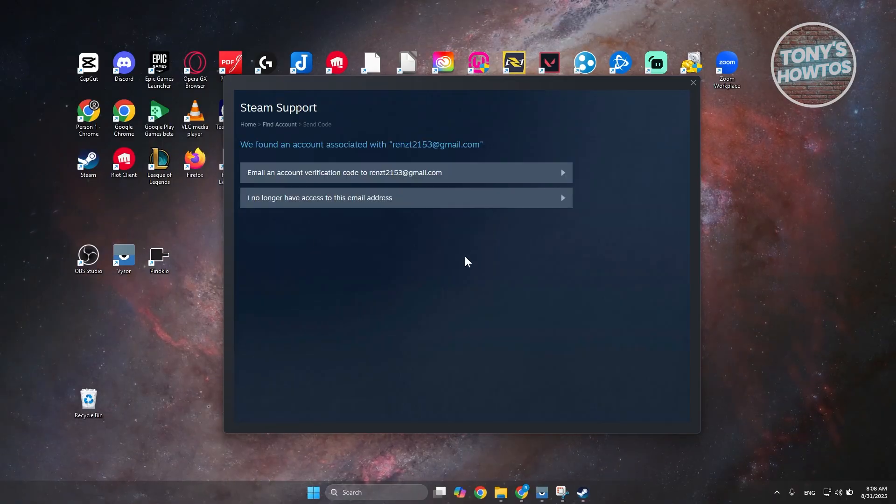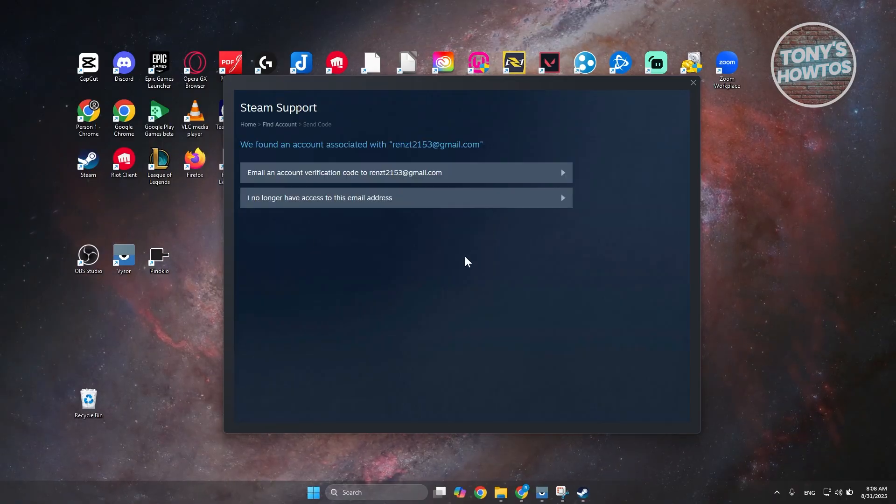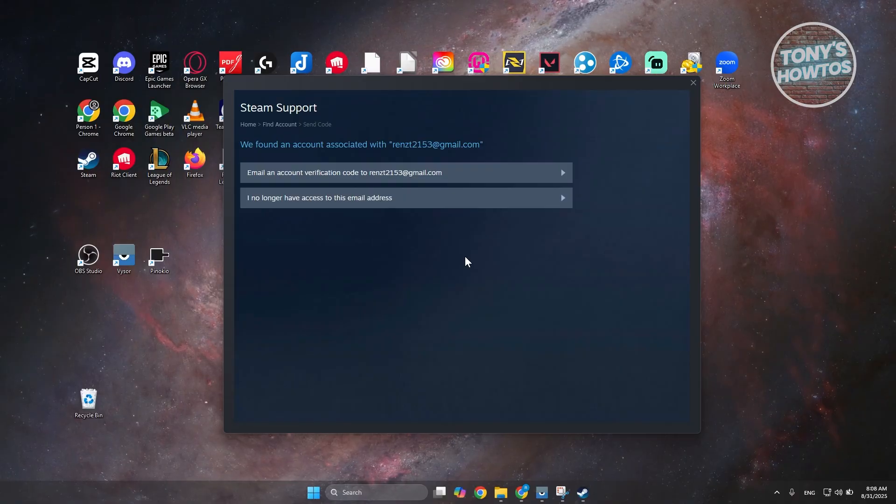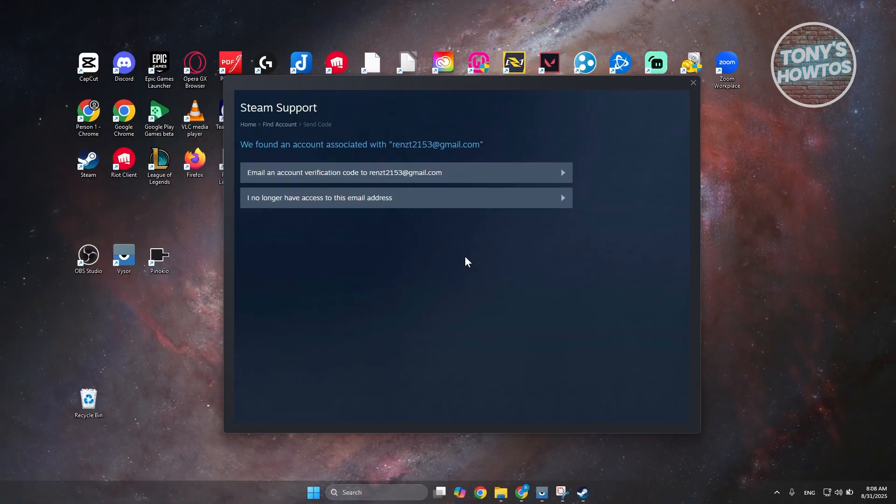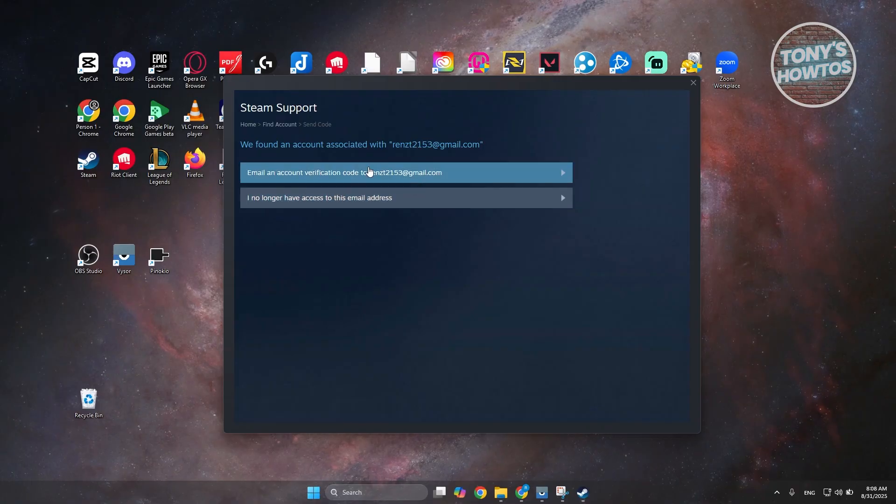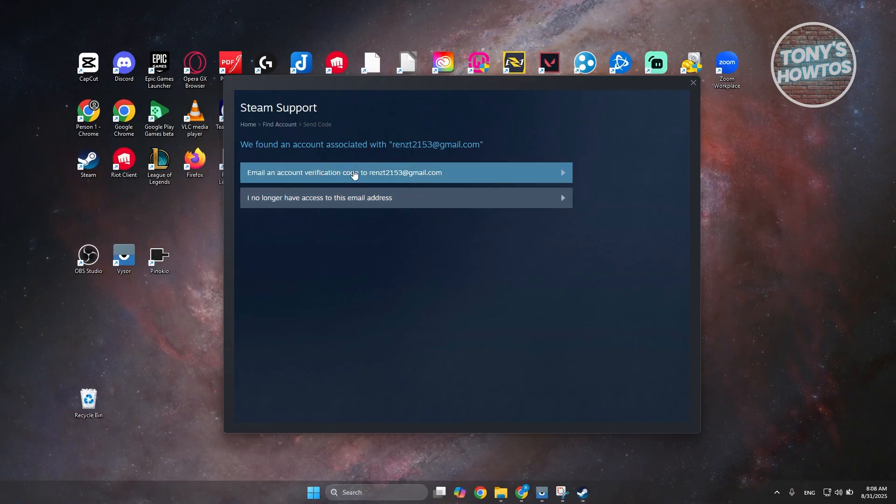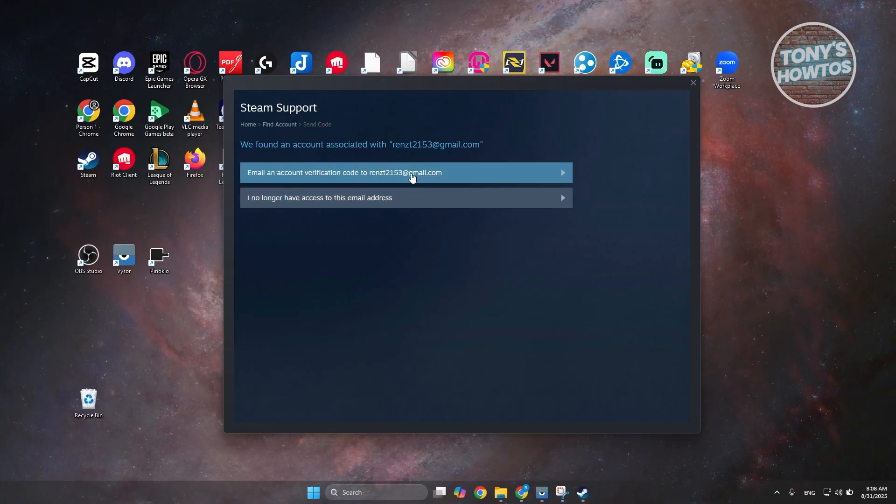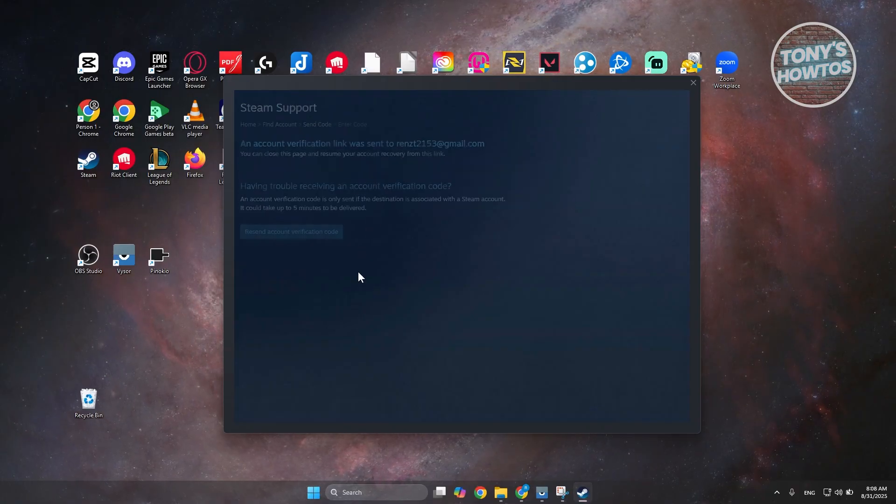Now you want to choose the option here. As long as you still have access to your email account, you just need to choose email an account verification code to the following email address. Let's choose that one.